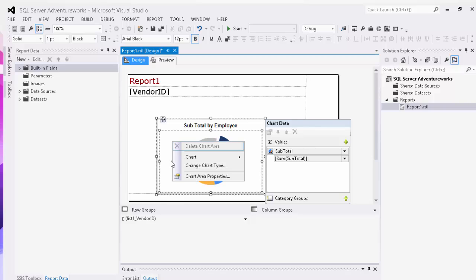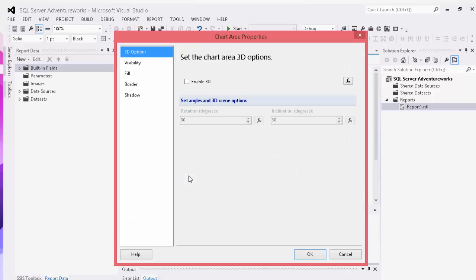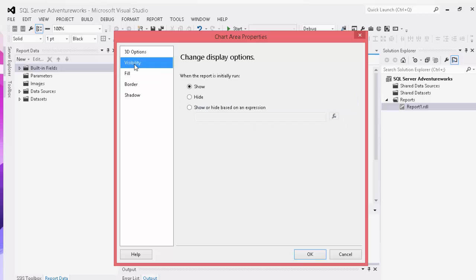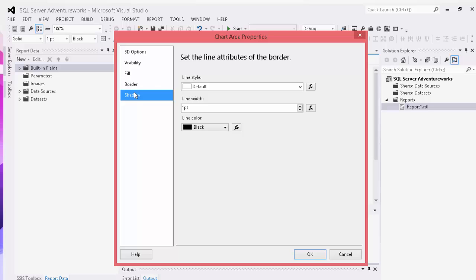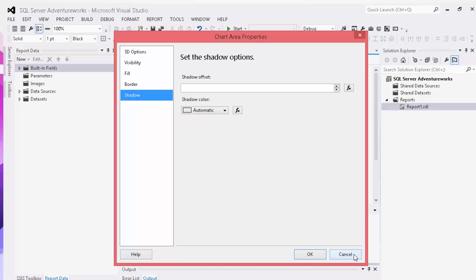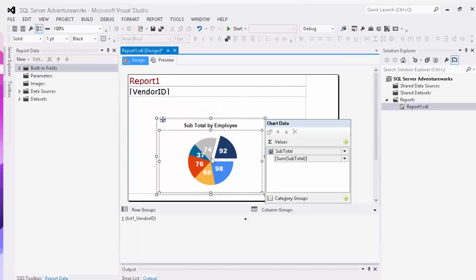And then we can also go into our chart area properties and we can set visibility, whether we're going to show it on runtime. We can do a fill, border, shadow, anything like that.